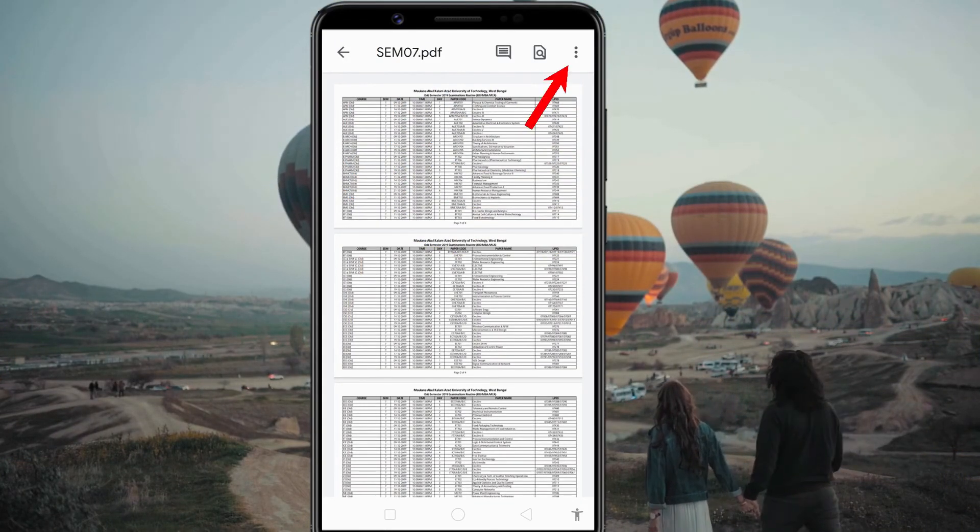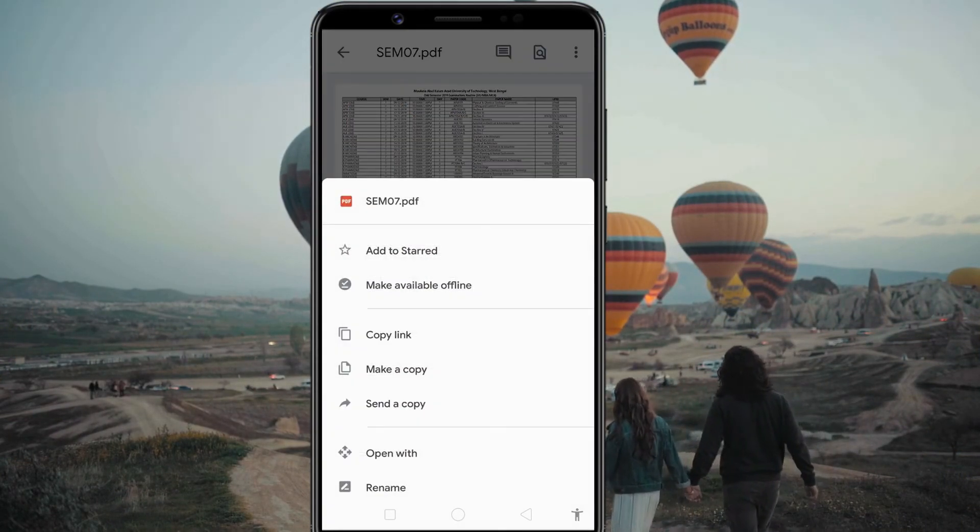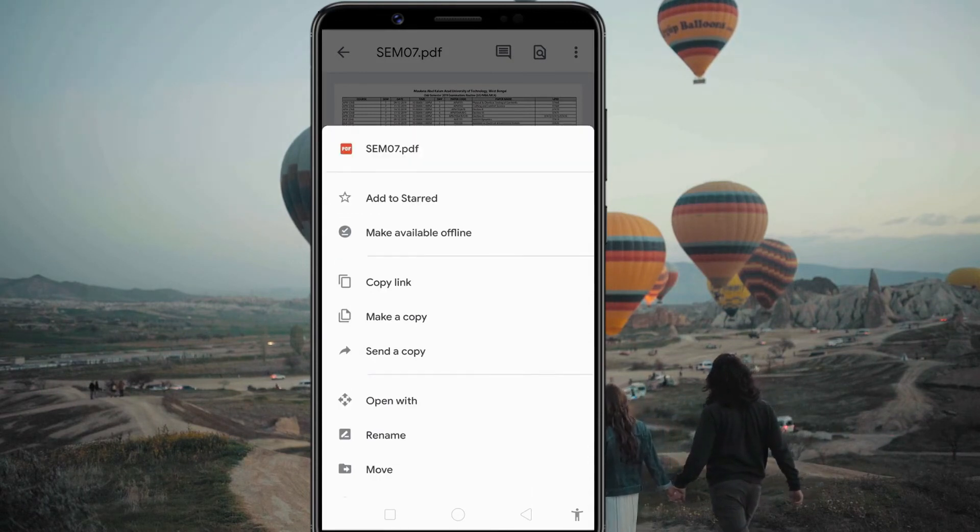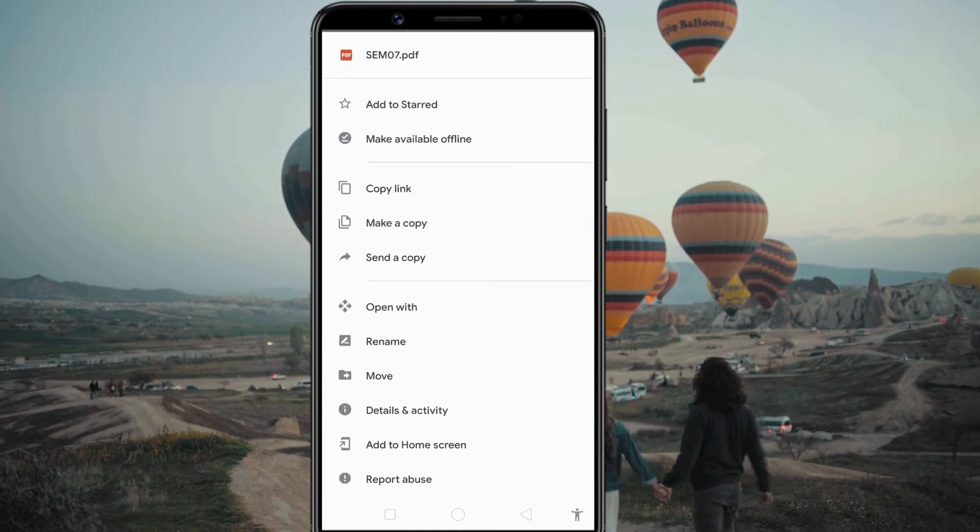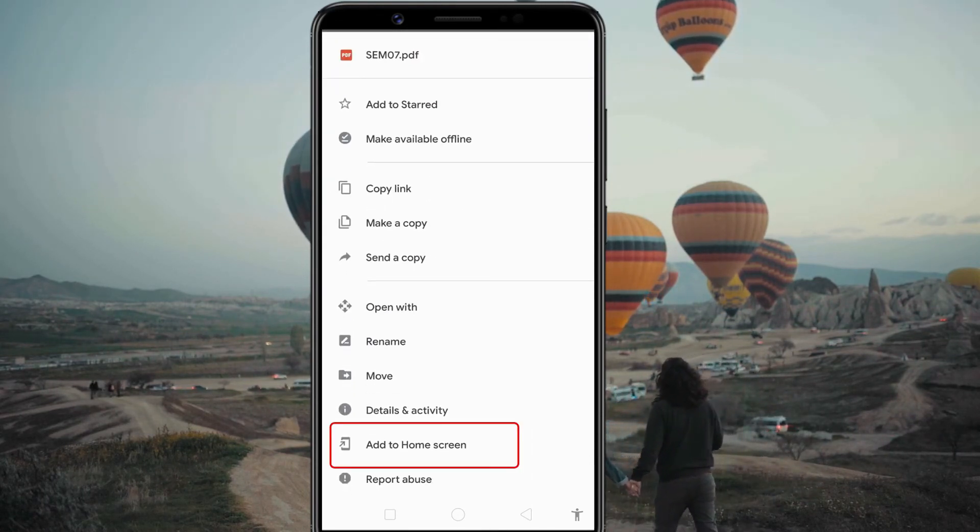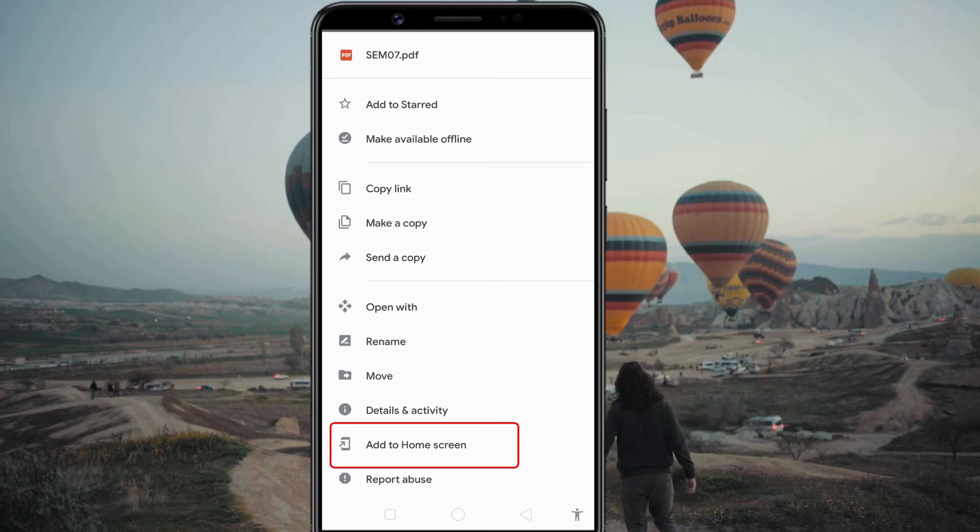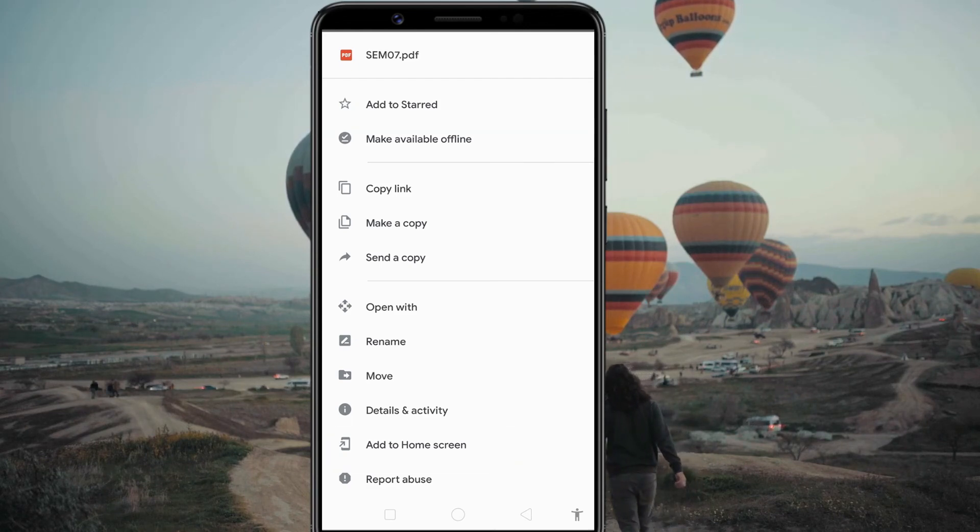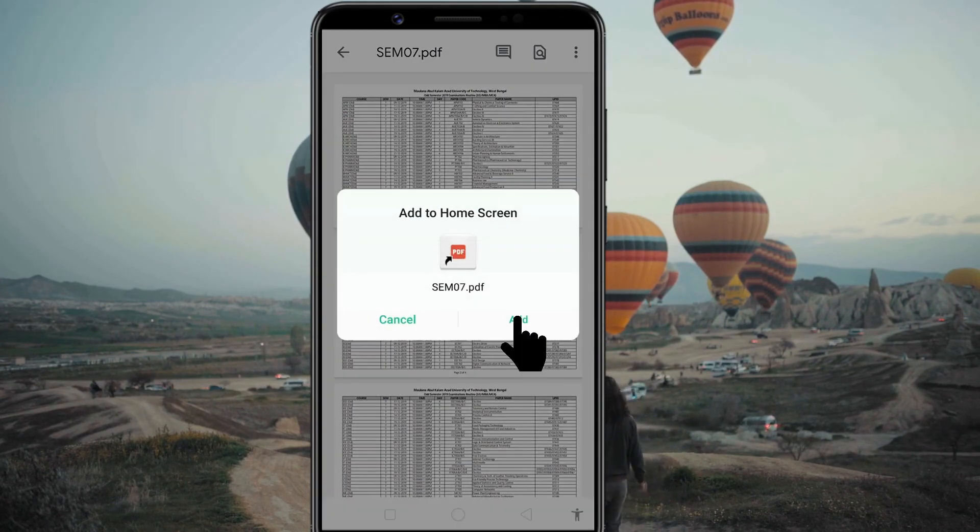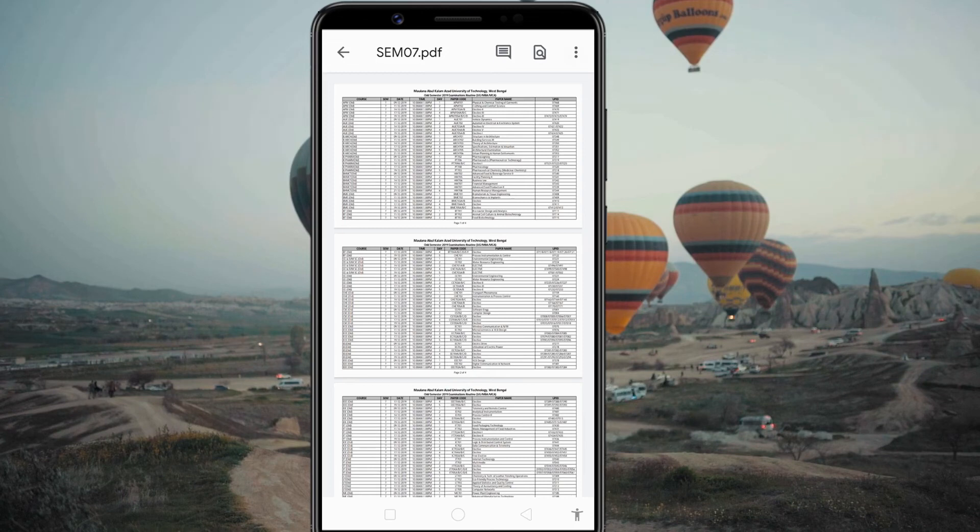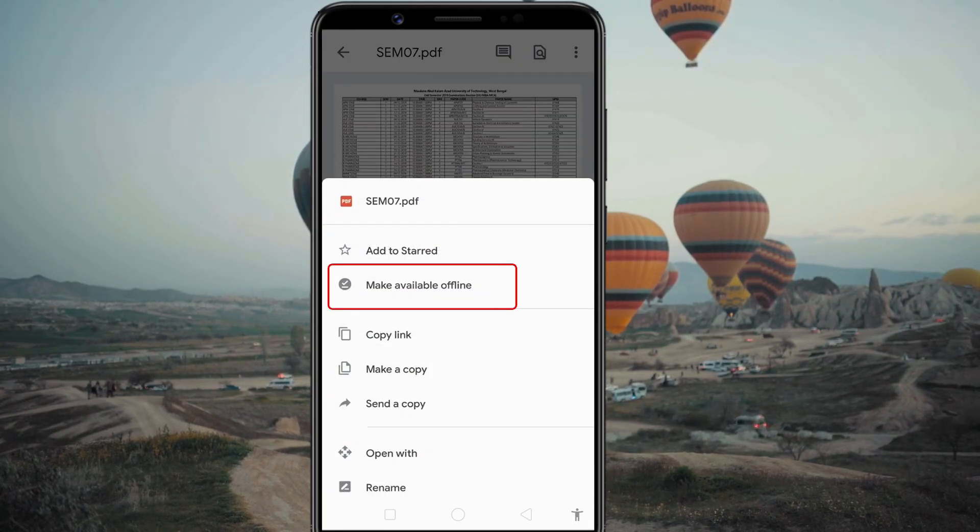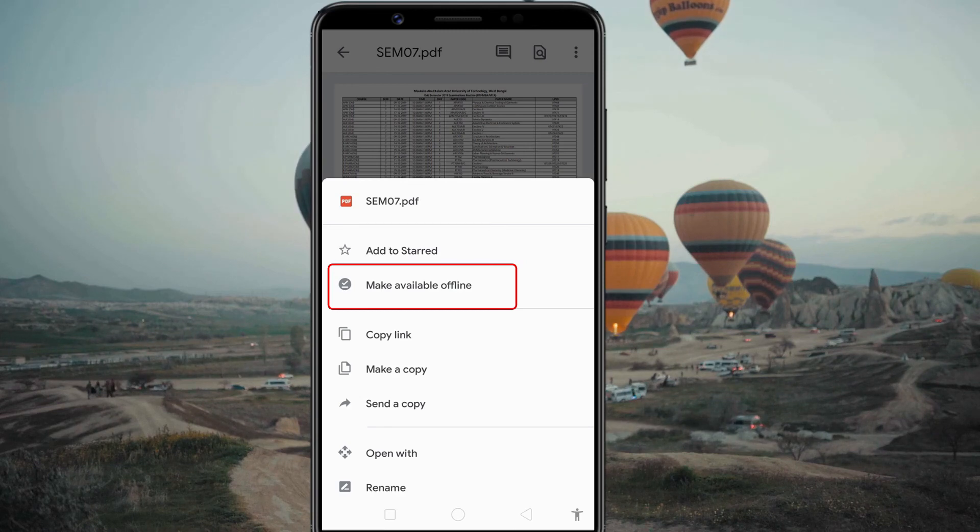Tap the three dot menu. Then tap Add to home screen to create a shortcut to that file on the home screen. You should also check the available offline option so that the file shortcut works even when you are offline.